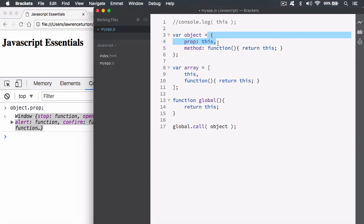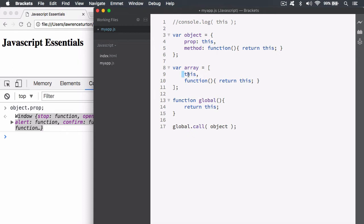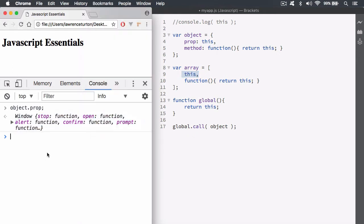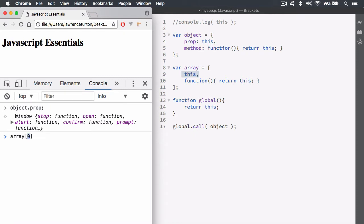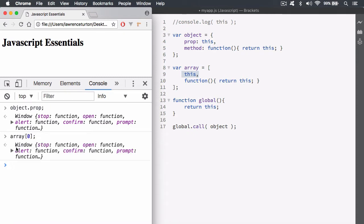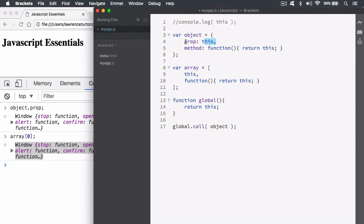Likewise, if I have an array — and an array is an object, and the first key is zero — we want to target the first element. Let's go to array and pull out the zero-indexed item, which is the `this` keyword again. When I type that in, you'll notice we get the window object again. So if you have the `this` keyword within an object property or within an element in an array, it's always pointing to the window object.